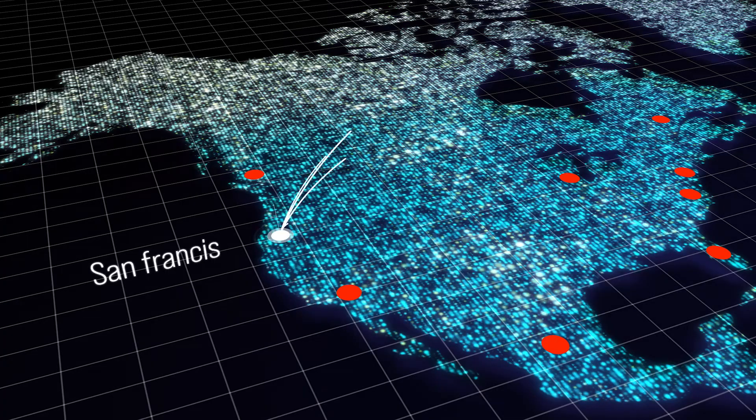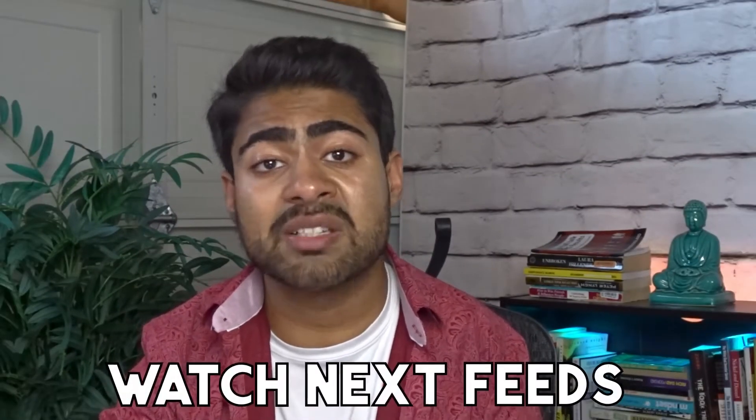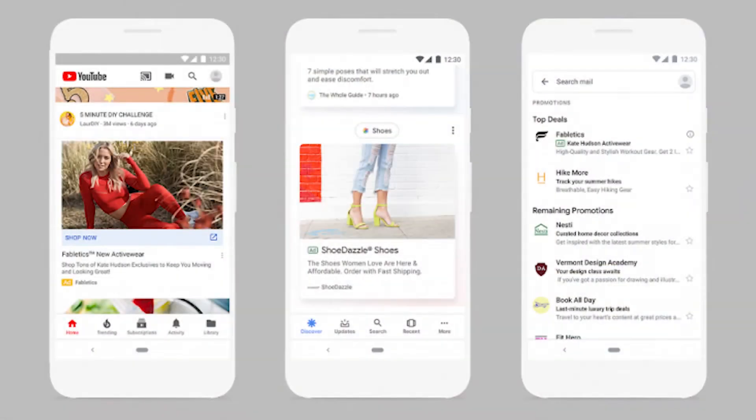Before we talk about how to set up discovery campaigns, it's important to know their benefits and why you should consider using them for your e-commerce brand. With a single discovery campaign you can reach a wide range of audiences at a very low budget through various platforms such as the YouTube homepage, watch next feeds, Gmail's promotions tab, and the Discover section within various websites. These four placements alone can generate a thousand to a hundred thousand or more impressions depending on your budget.